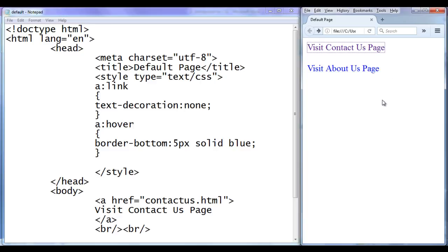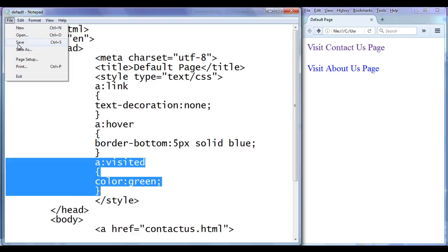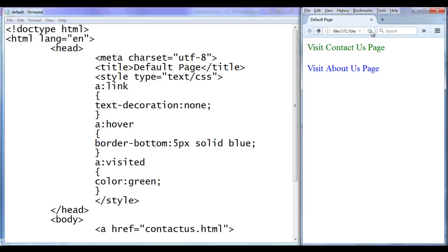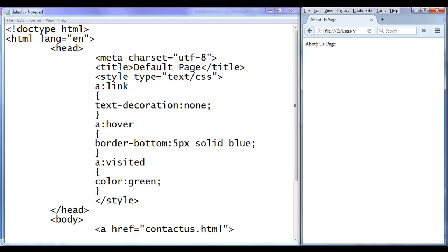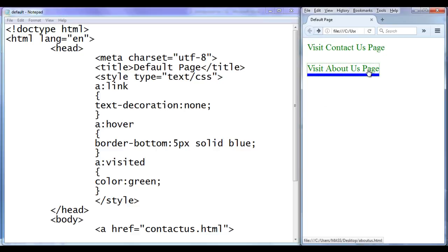If you want the visited hyperlinks to have green color instead of purple, then we write 'a:visited { color: green }'. File save, go to browser and refresh. You can see that the first hyperlink color is changed to green, indicating we have visited the contact us page. We have not yet visited the about us page, so it still has blue color because it is in unvisited state. If I click on it and come back, it is also going to have green color. Now both of them are in visited state. Hope you guys have clearly understood pseudo class selectors with respect to navigation.